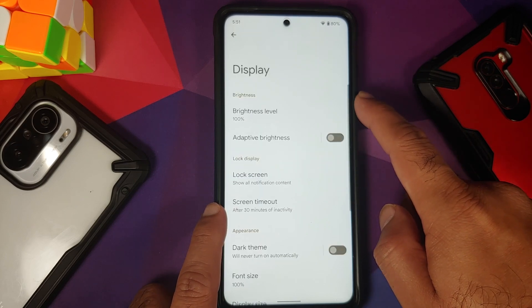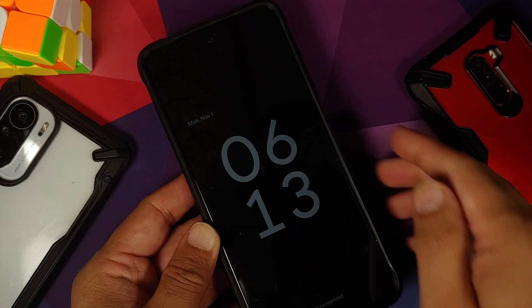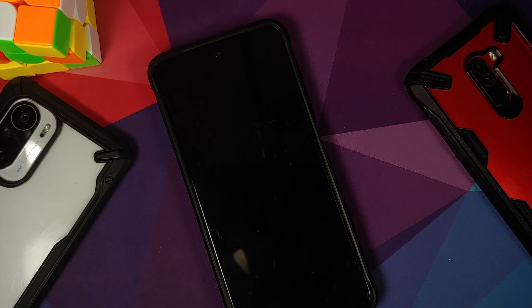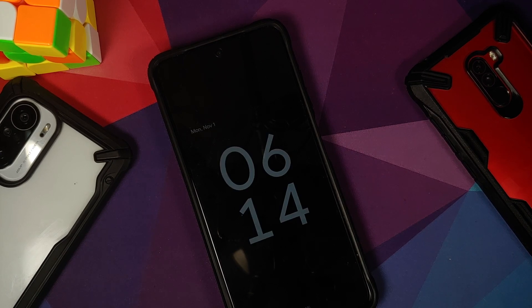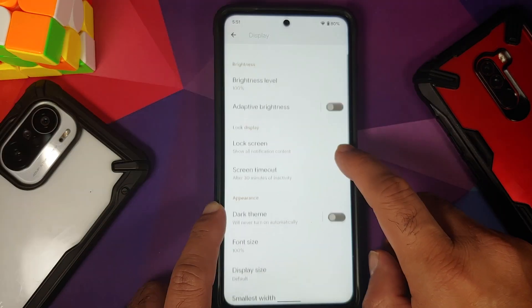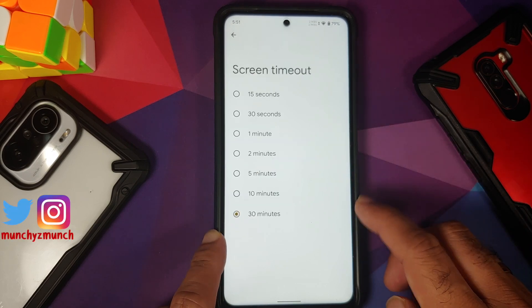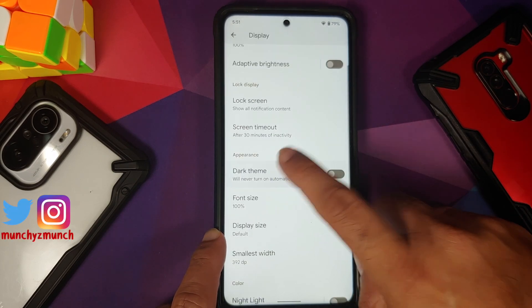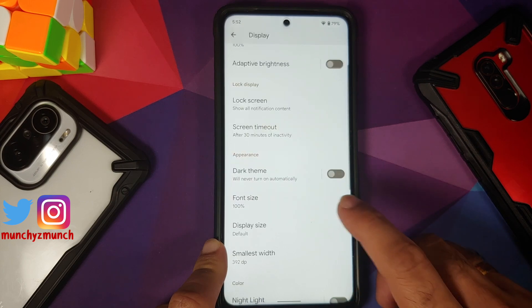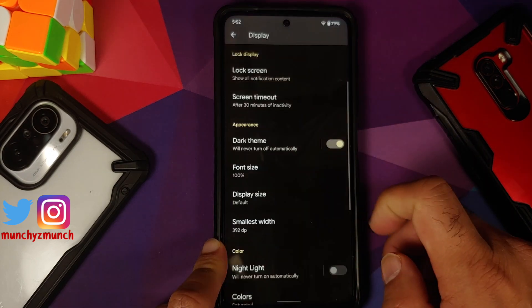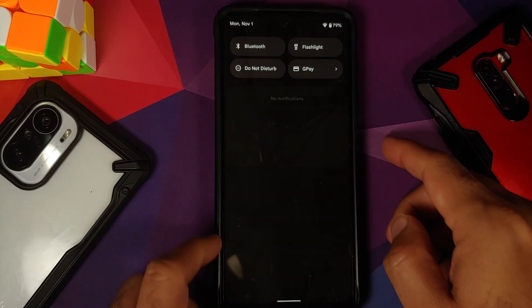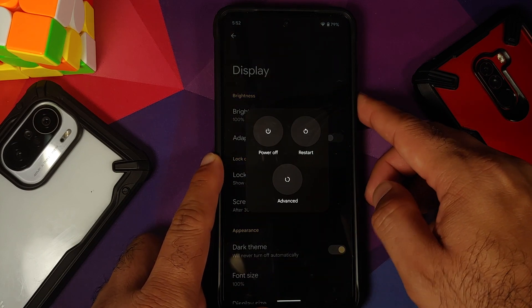Under Display, adaptive brightness is working without any issues. Always-on display works. Under advanced settings, you can configure ambient display options including pickup, raise to wake, hand wave, and pocket mode. Screen attention is missing. Dark theme can be scheduled by custom time or sunset to sunrise — sunset to sunrise accesses your location. You can enable dark theme to see how the UI looks.